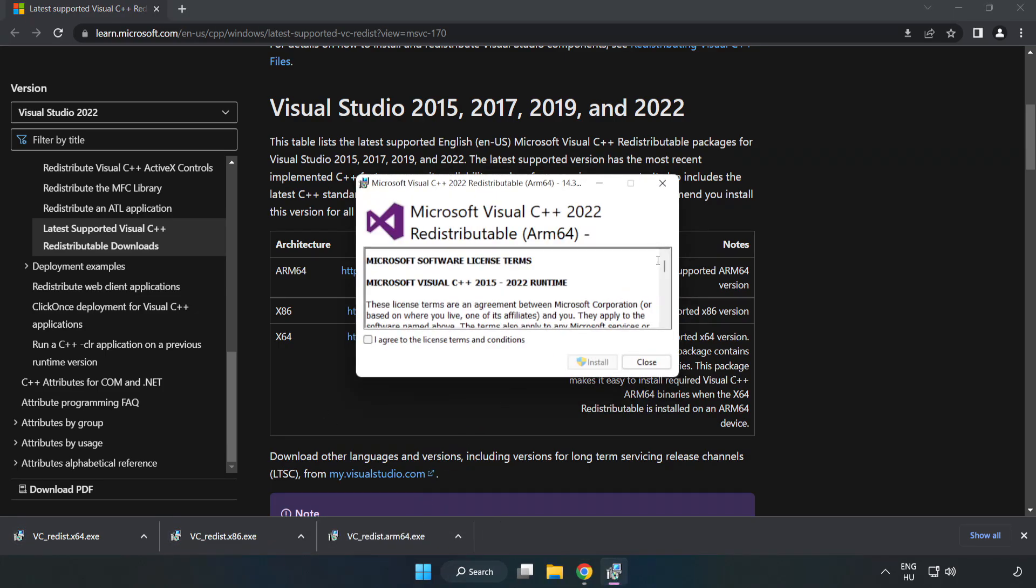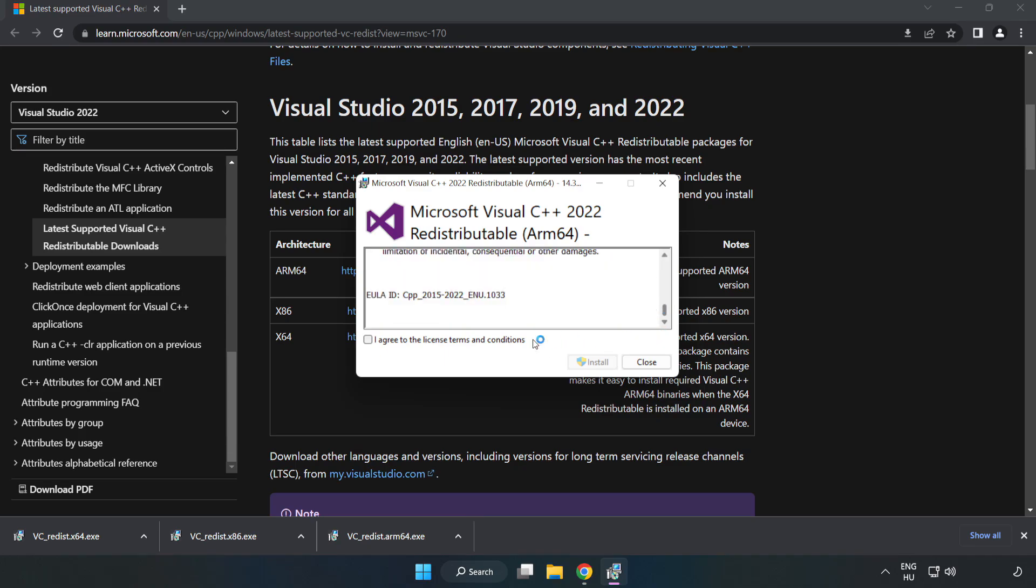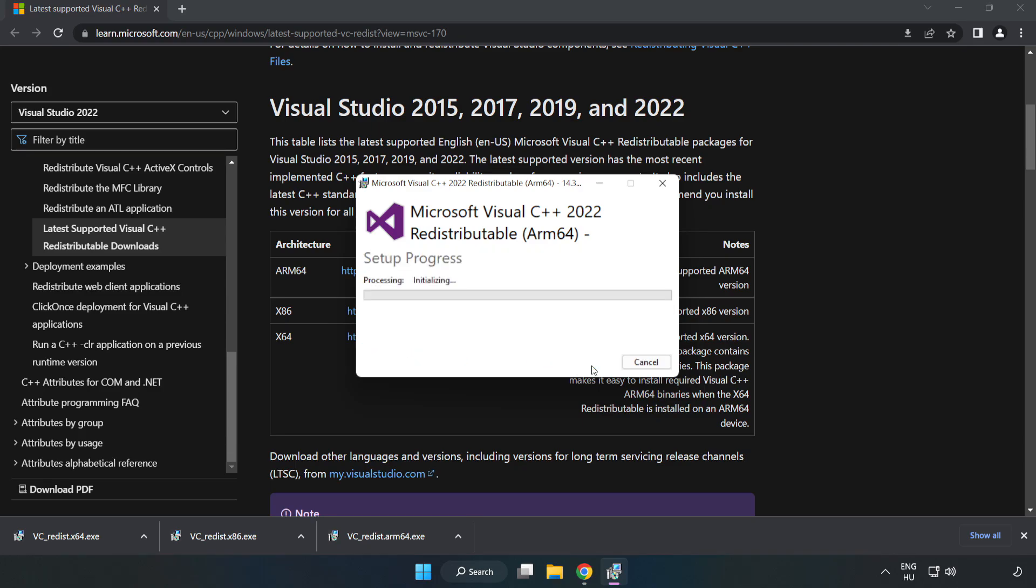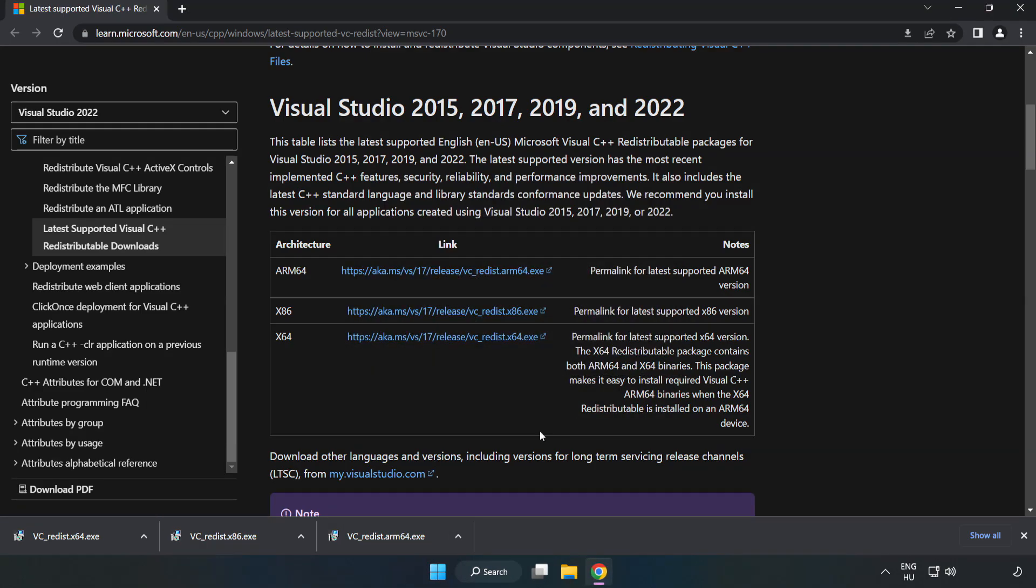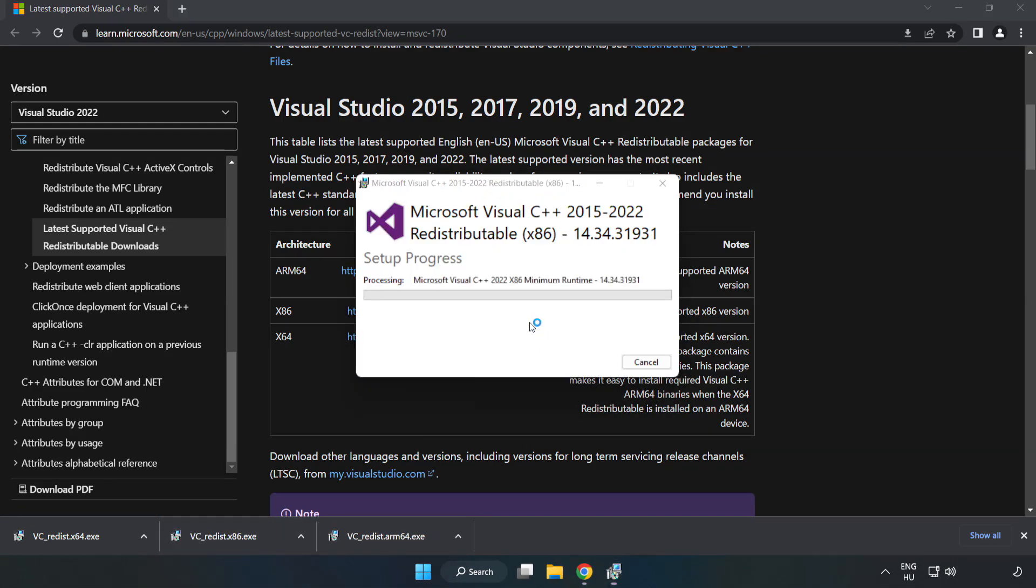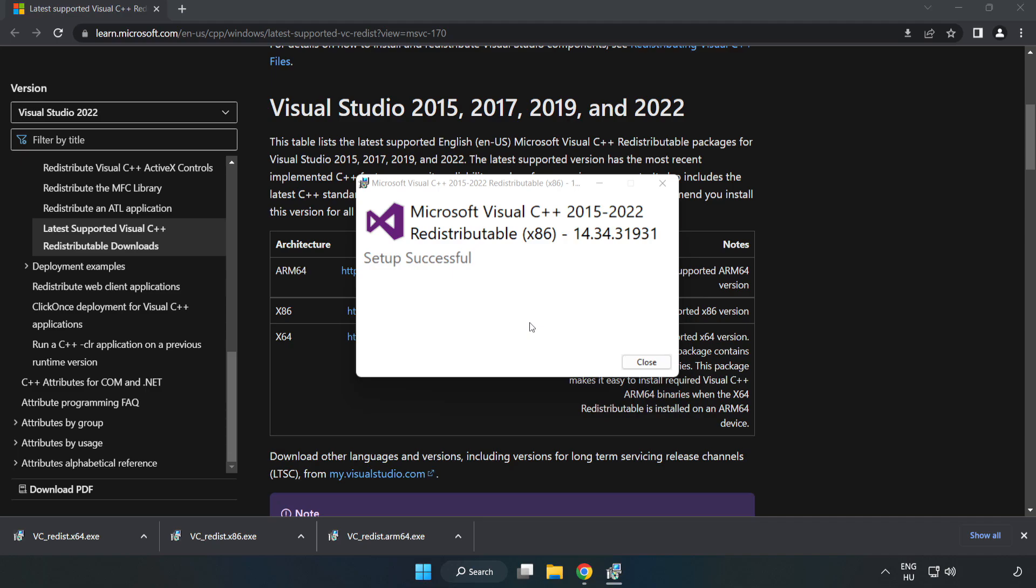Install. Click I agree to the license terms and conditions and click install. If it fails to install, no problem. Repeat for the other. Click close.